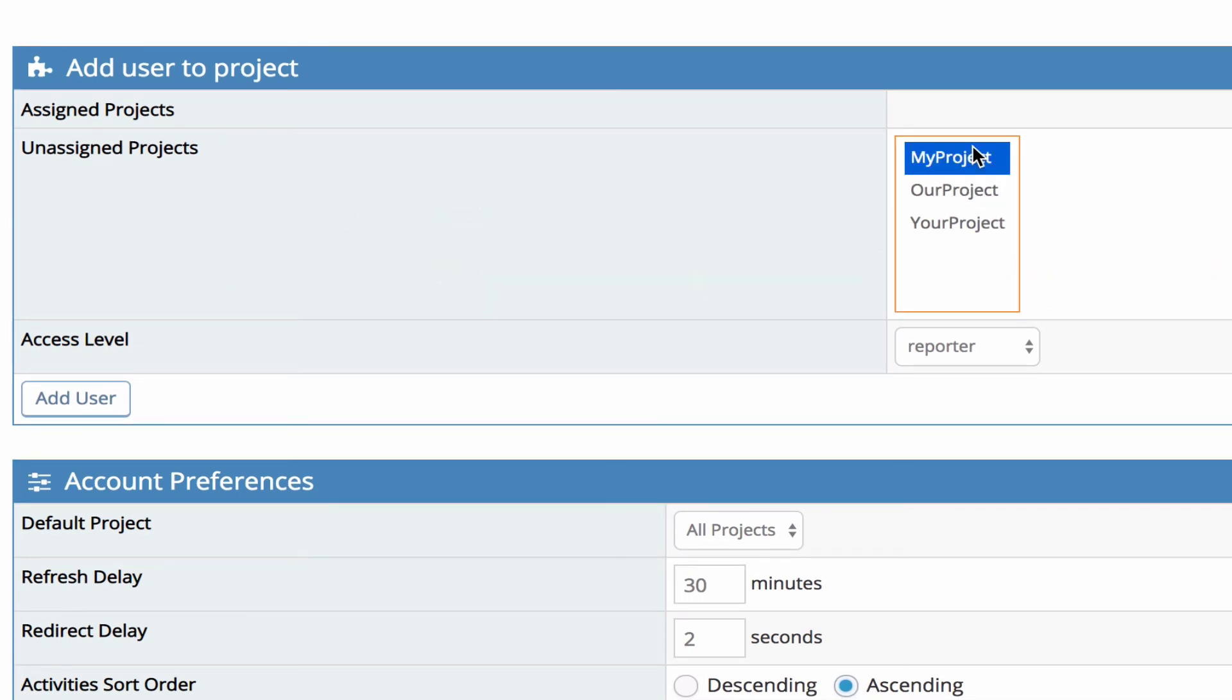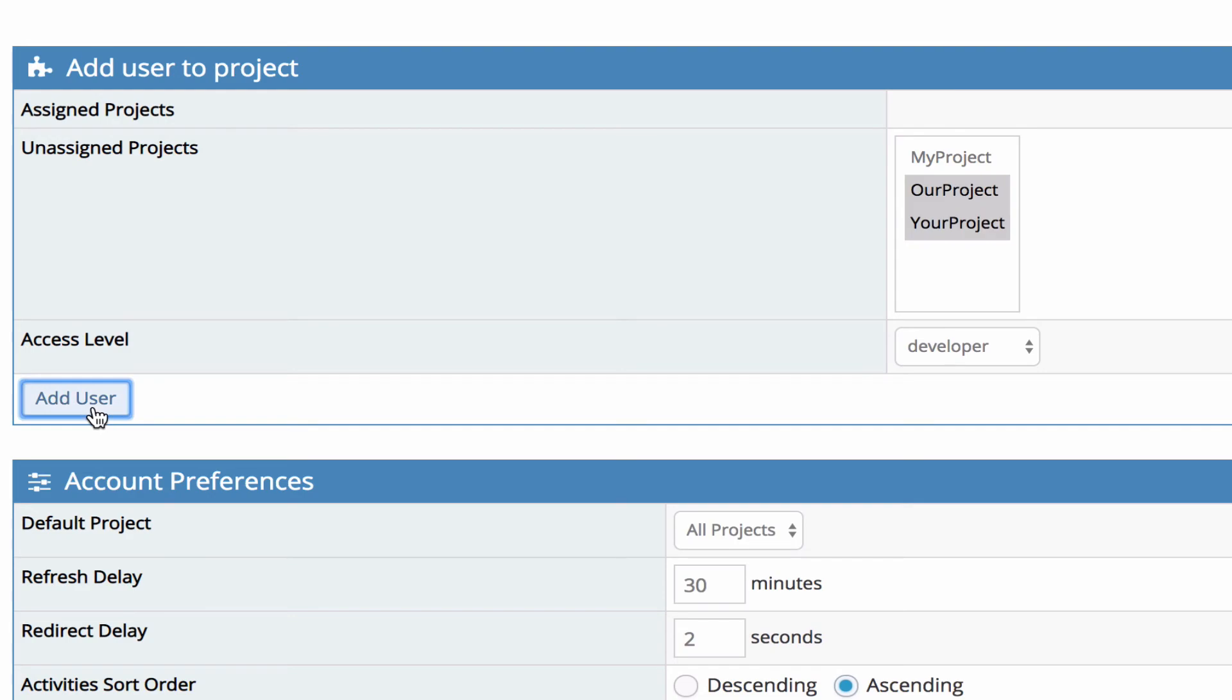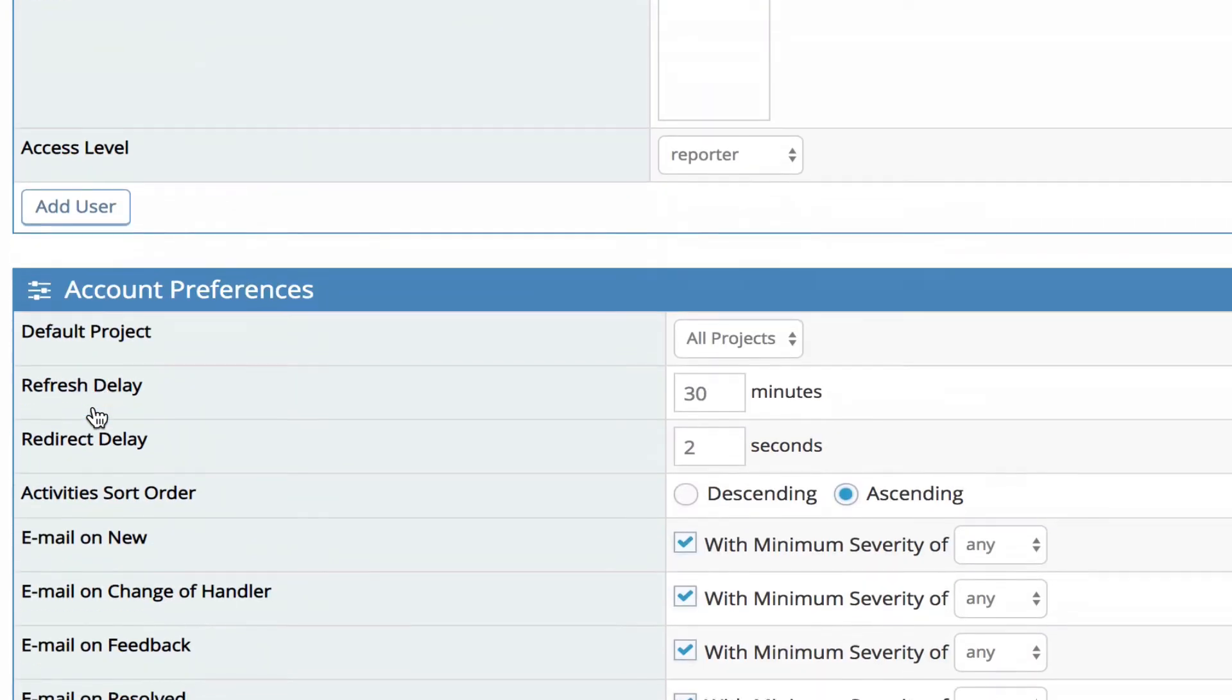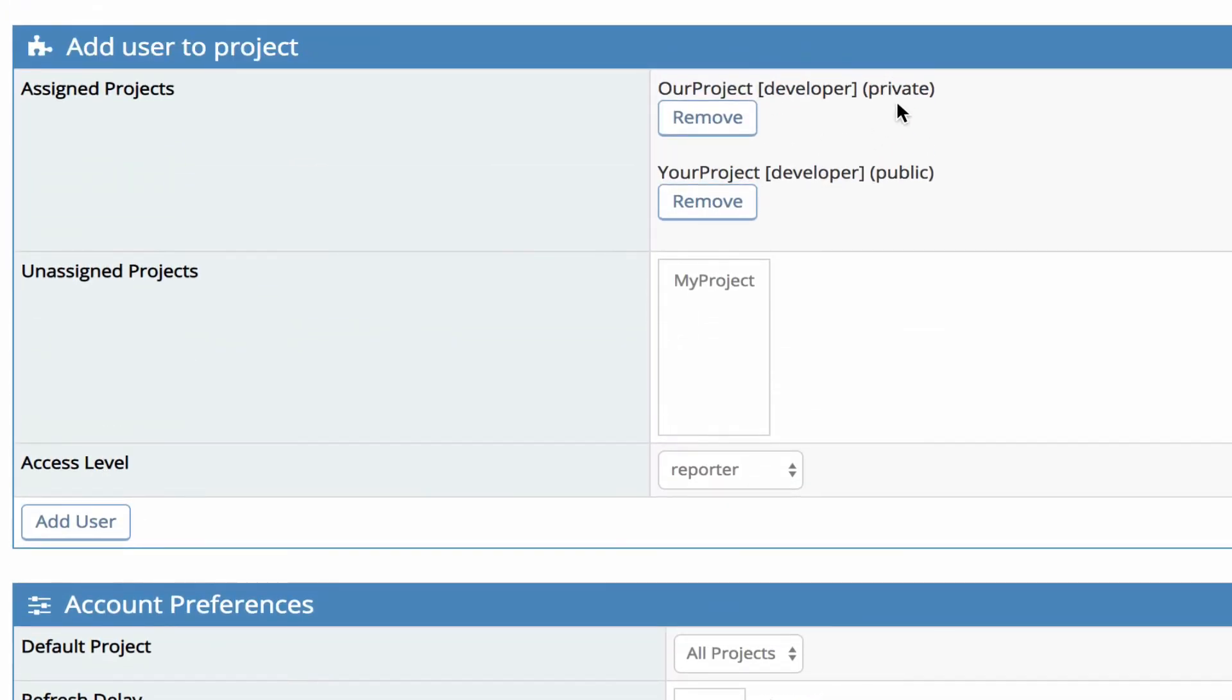You would just highlight the project. You can highlight more than one by clicking the shift key provided as well that you want the same access level for all of those projects. So you can see they've been added with a developer access level for that project which was private so they didn't previously have access to that project. And for your project they've been given developer access. It's a public project but otherwise if you hadn't added them they would have had manager access to this project rather than developer.